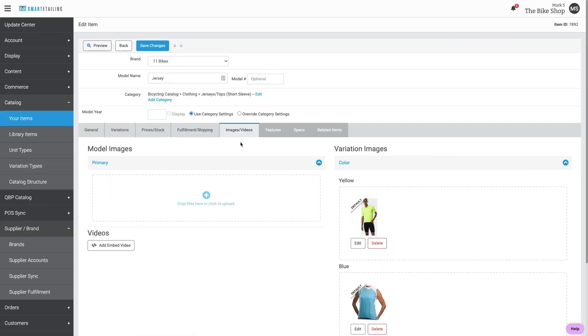Of course, there are additional details you can fill in as needed. Maybe you want to add a video, add features or specs.